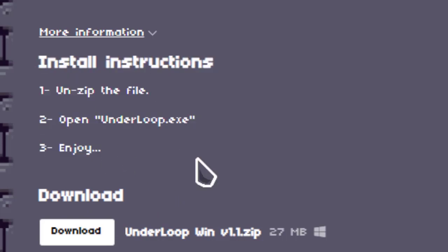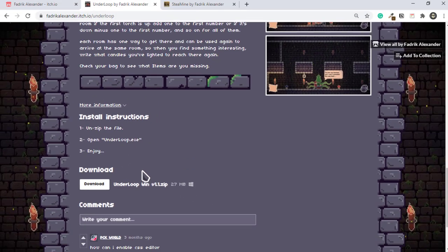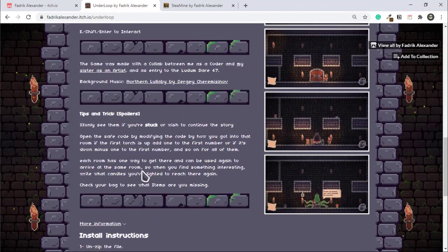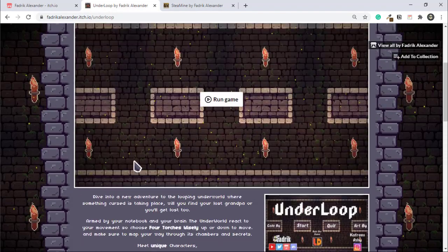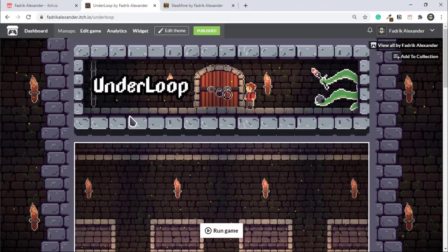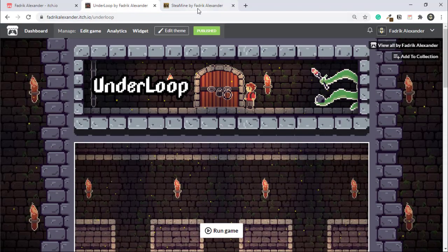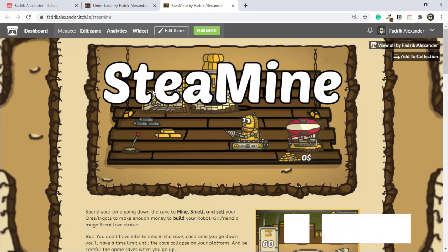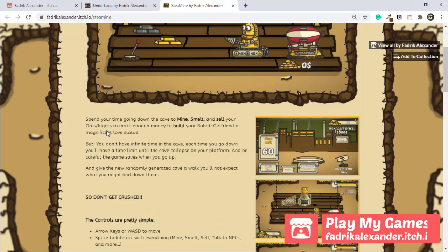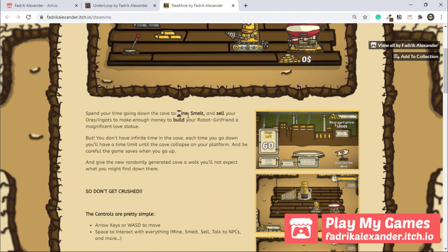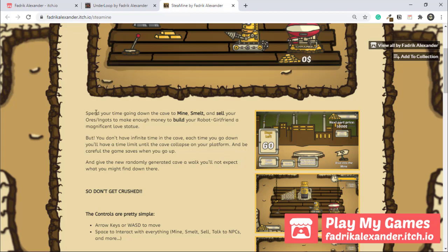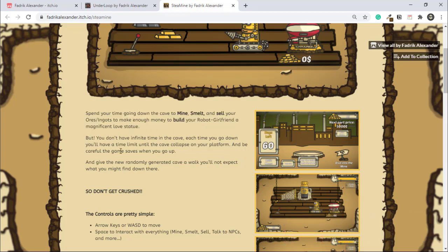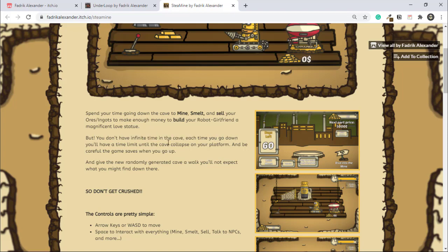This is basically how I write my descriptions. Let's take another example from my page, like the game My Steam Mine. In the description, you can see the hook: you have to mine and smelt and sell. Next, I add the main mechanic in the second paragraph: you get infinite time in the cave, but down below you'll have a time limit until the cave collapses. And finally, don't get crushed. This is the core gameplay: you have to stay down for a limited amount of time until you go out.